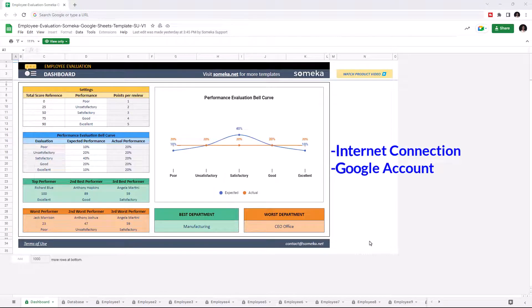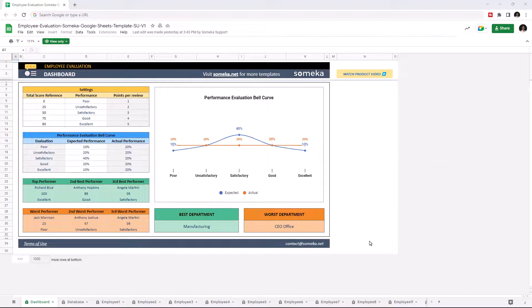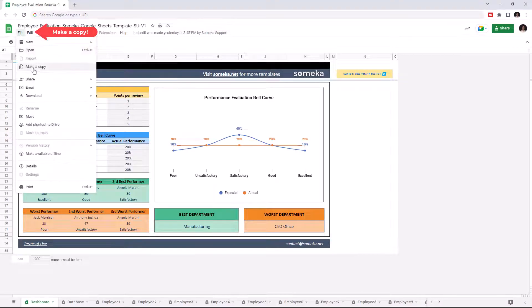Also, you have to make a copy of this file. Just go to file and click on make a copy.